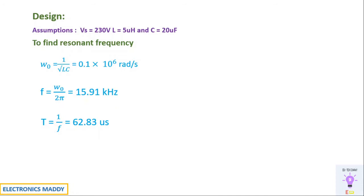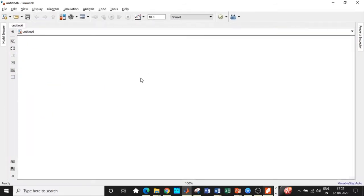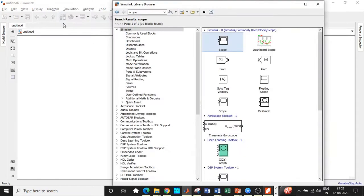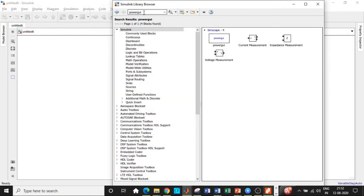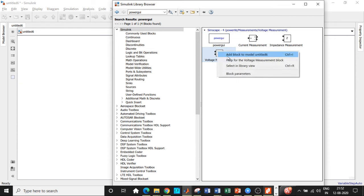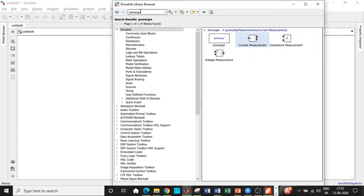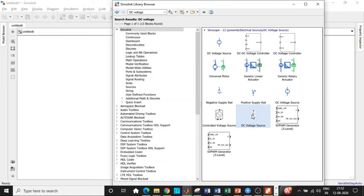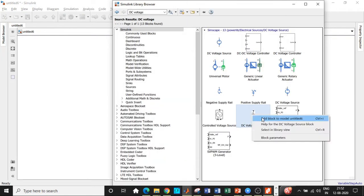Once the design is done, let's go to MATLAB and start the simulation. We will be clicking on the Simulink library browser and searching for the components we need. First we will require a powergui block, so add that. We also need a voltage measurement and current measurement block — add them as well. Once that is done, we will be adding a DC voltage source block.